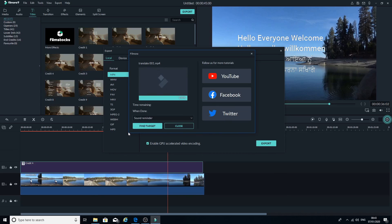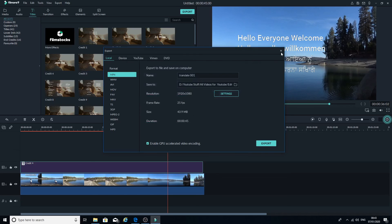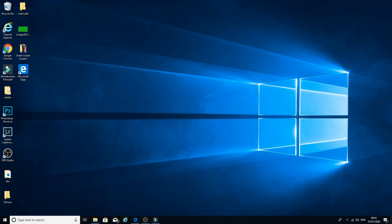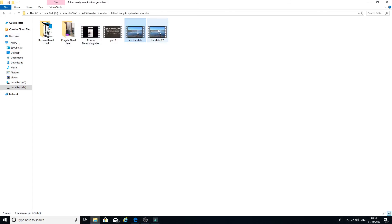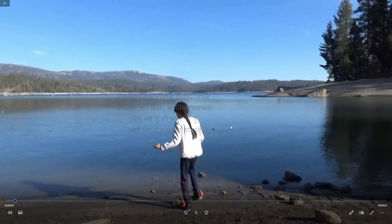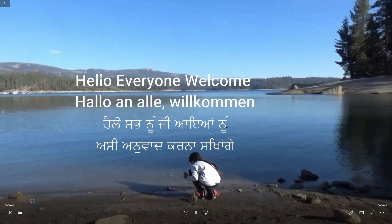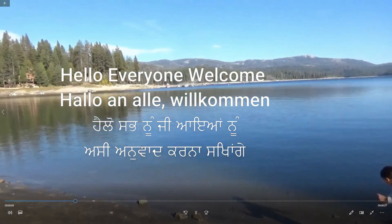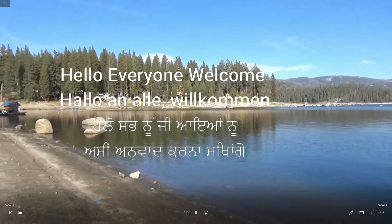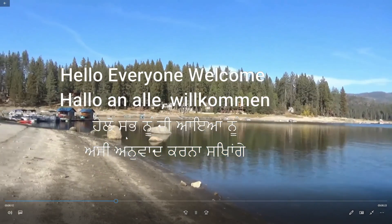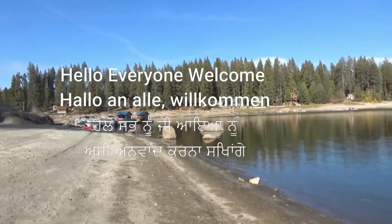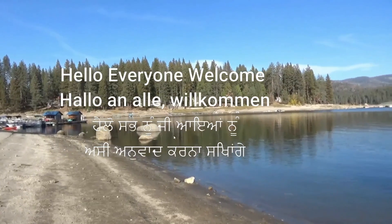Once it's done, close Filmora and all the windows. Open the folder where your file was saved and watch your finished video — that's our final project. You can upload it wherever you want: YouTube, Facebook, or any other platform. That's all for today. Thank you for watching — if you like my video please like, share, comment, and don't forget to subscribe!